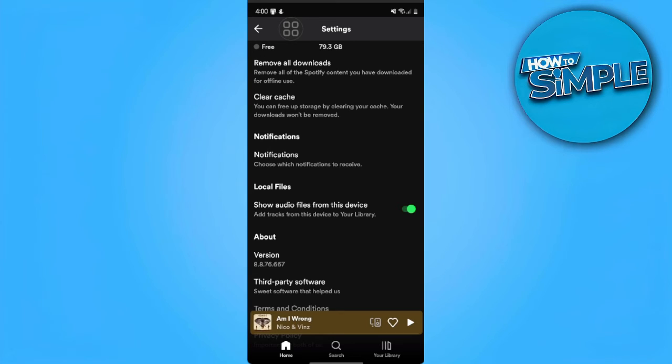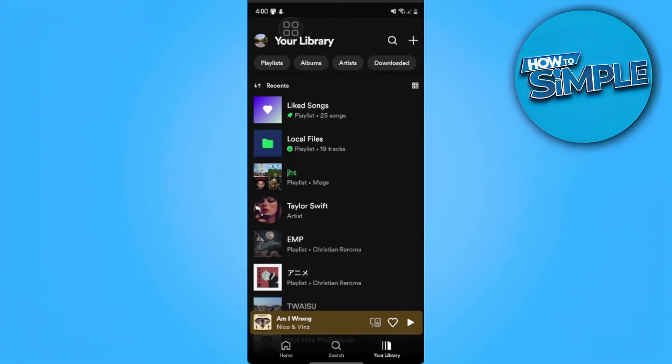After you've enabled that, you just want to go back to your library and that's it. The local files folder will now appear on your Spotify library.